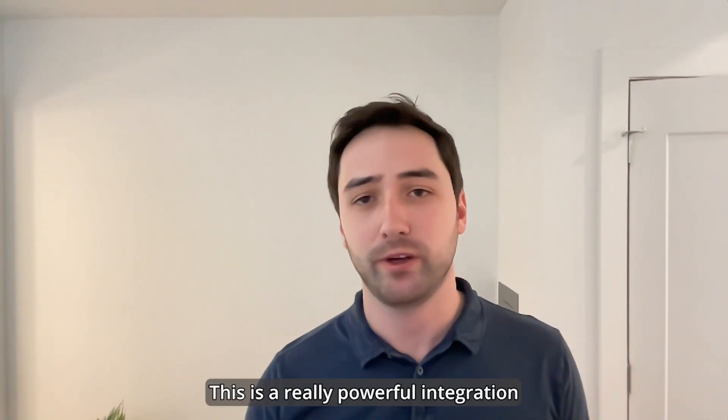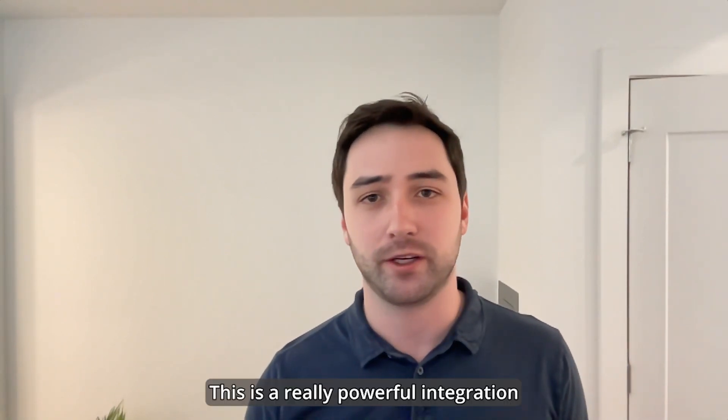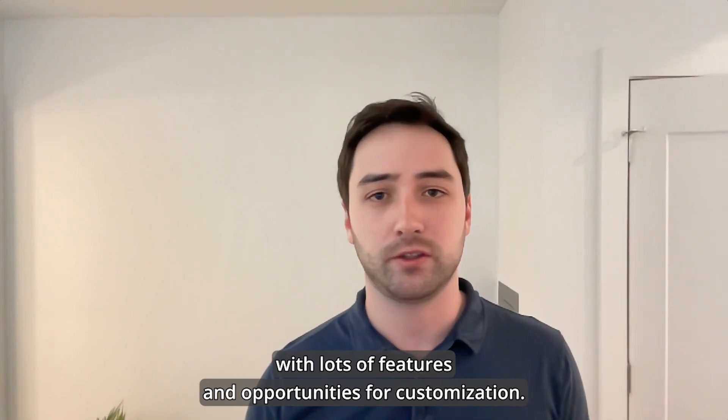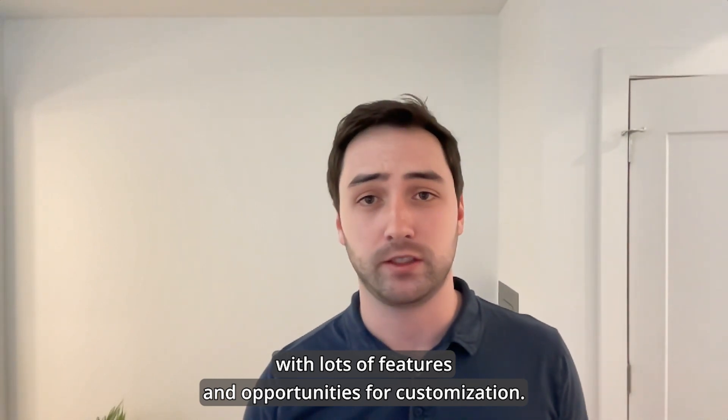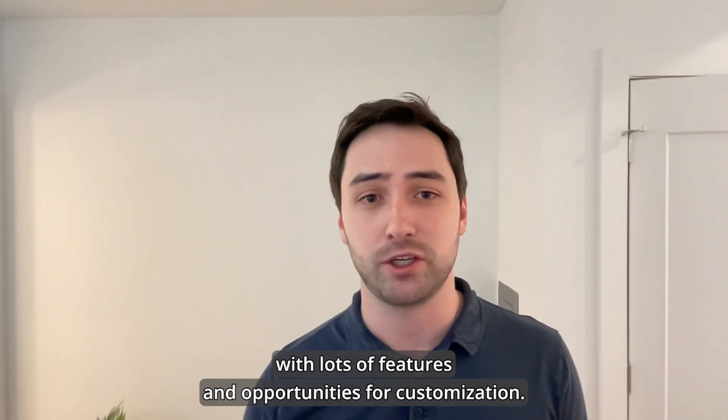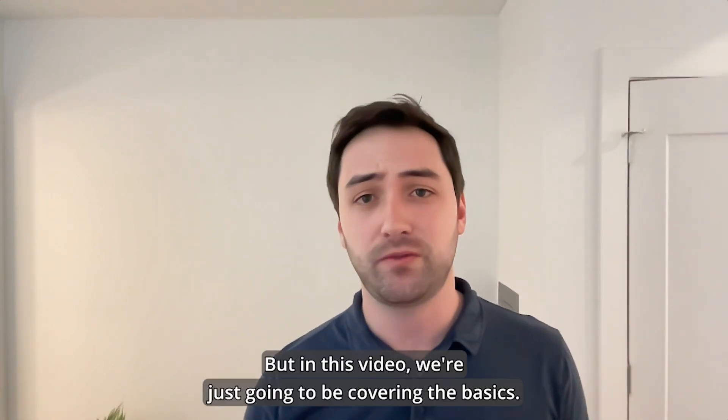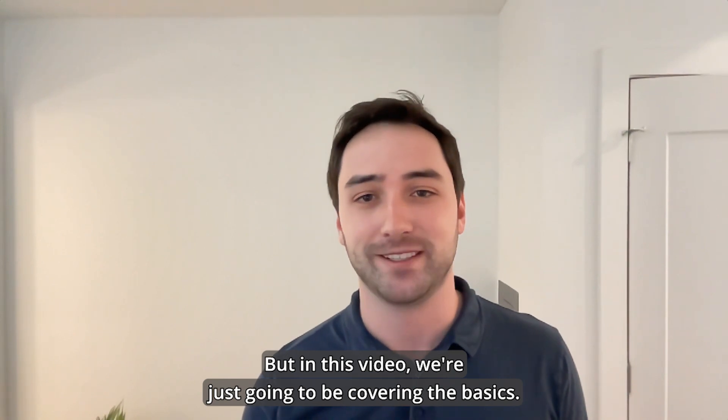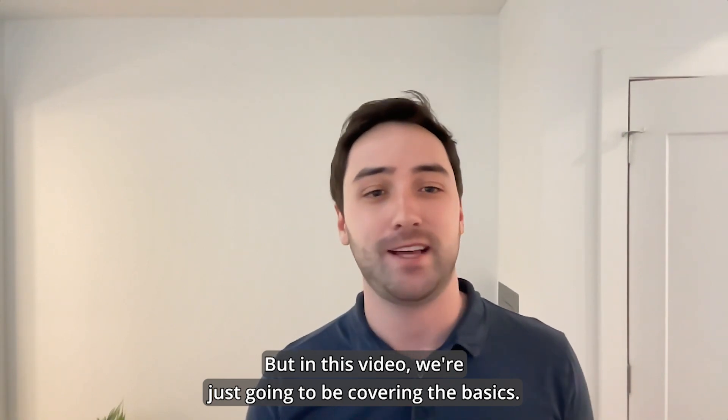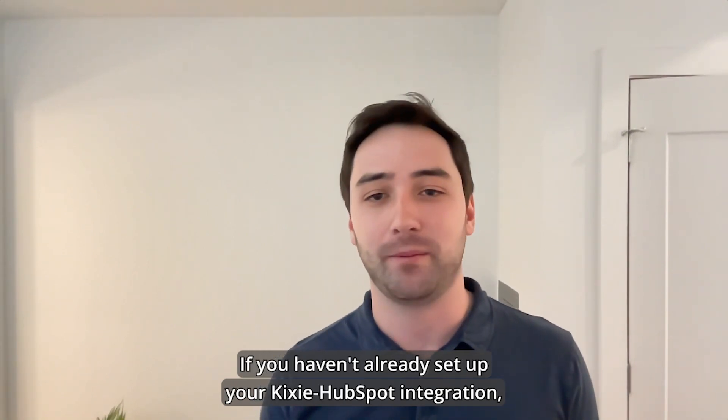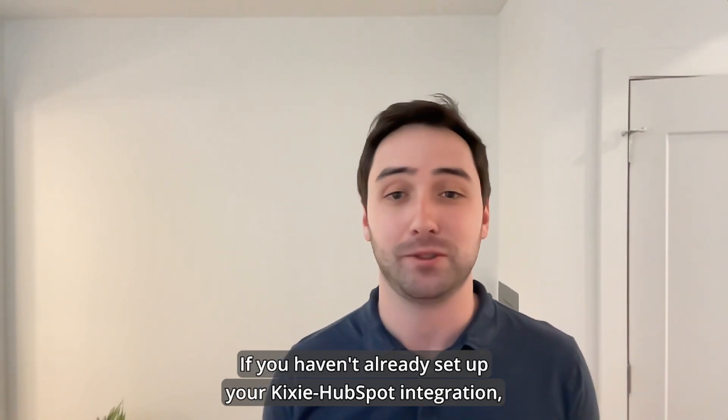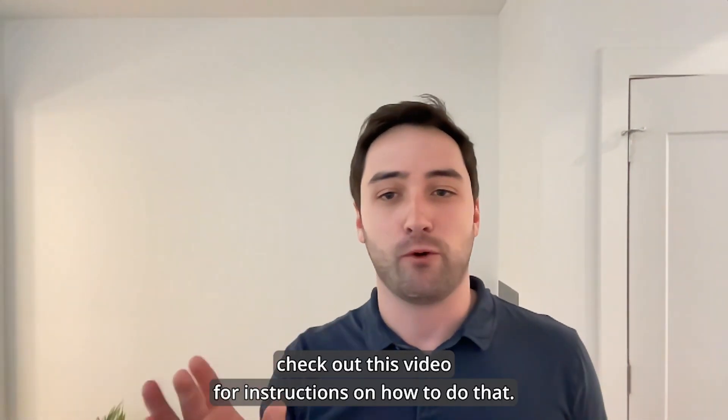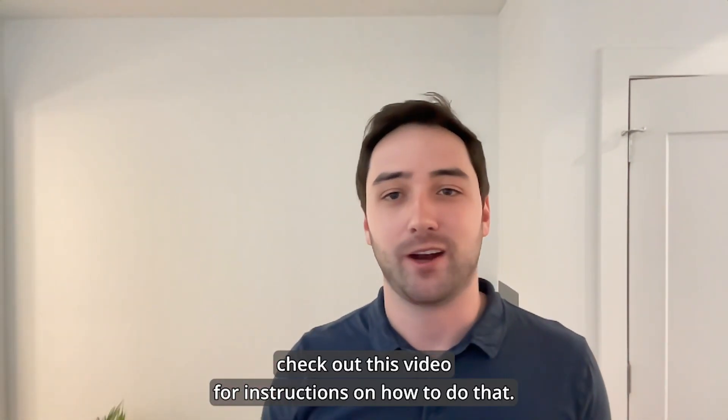This is a really powerful integration with lots of features and opportunities for customization, but in this video we're just going to be covering the basics. If you haven't already set up your Kixie HubSpot integration, check out this video for instructions on how to do that.